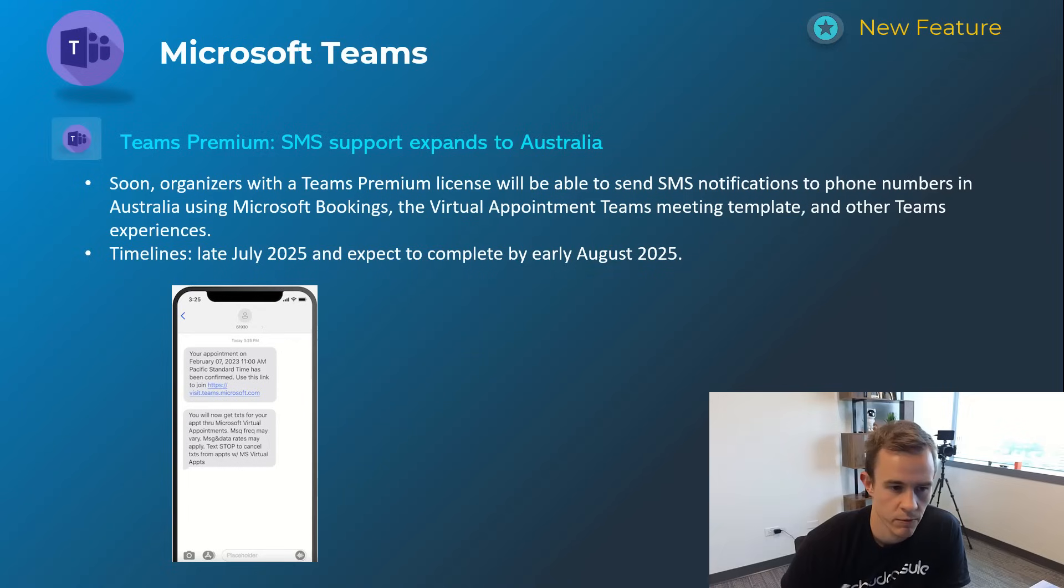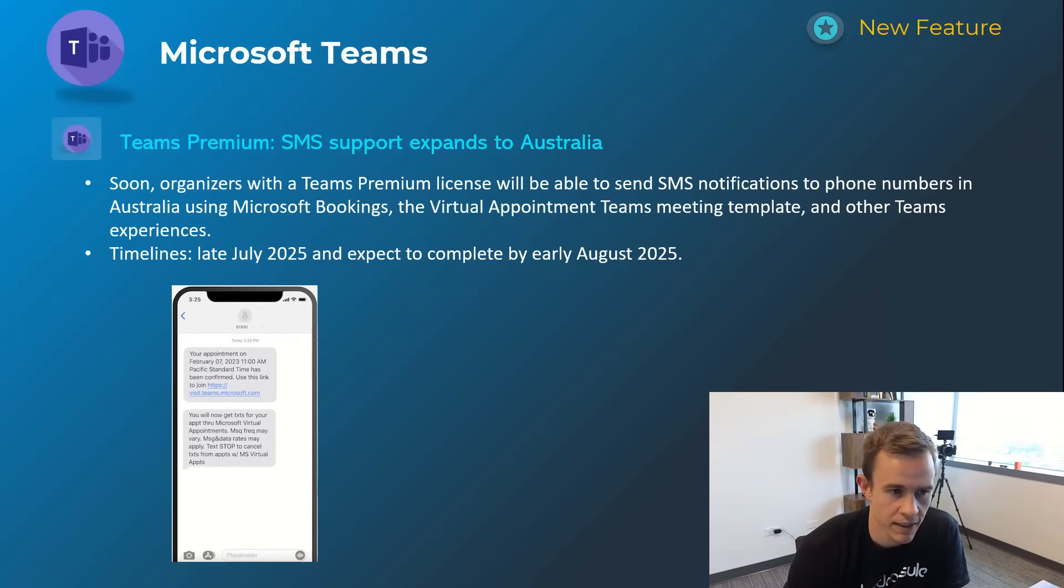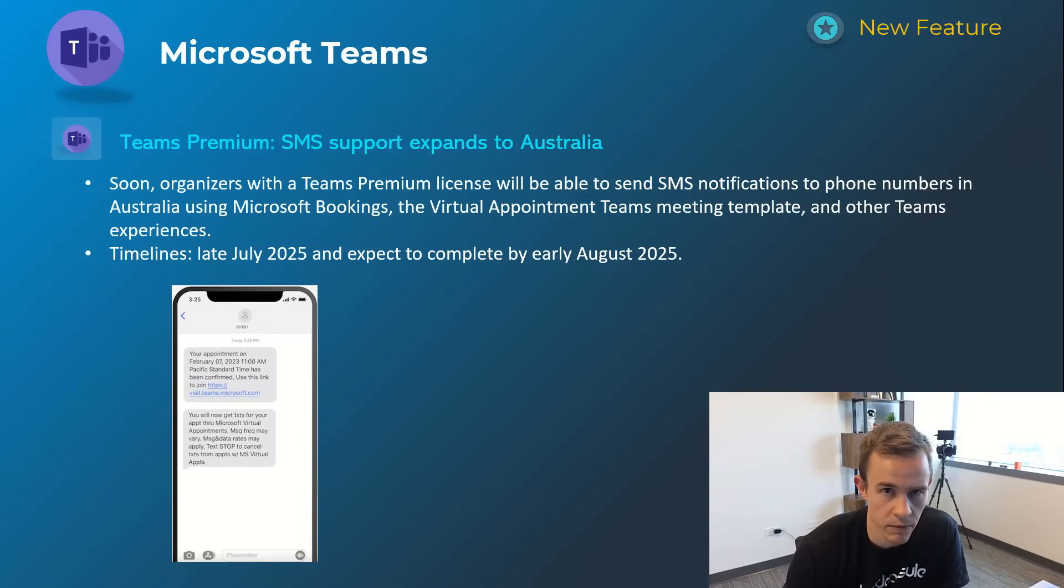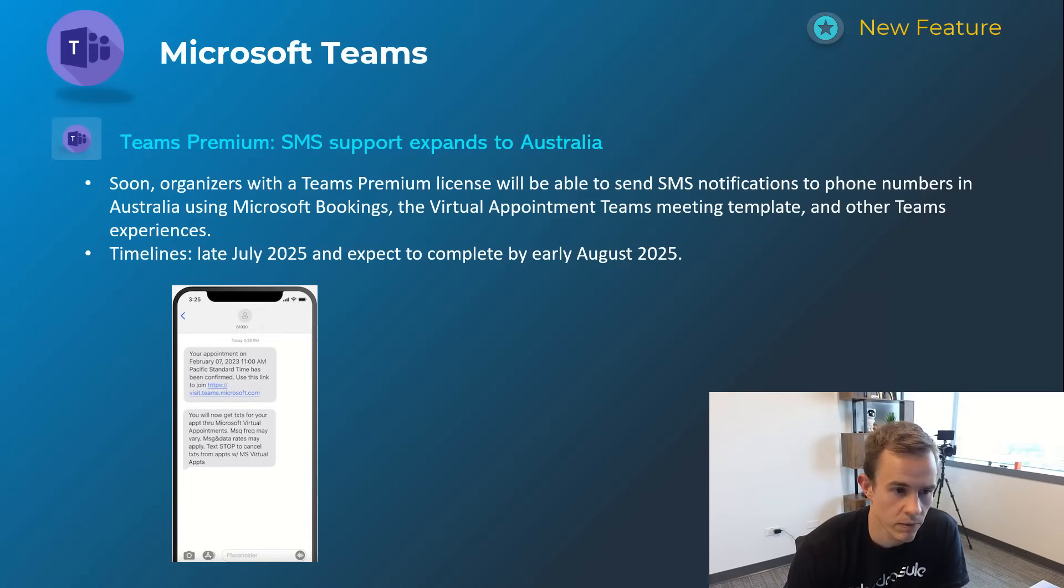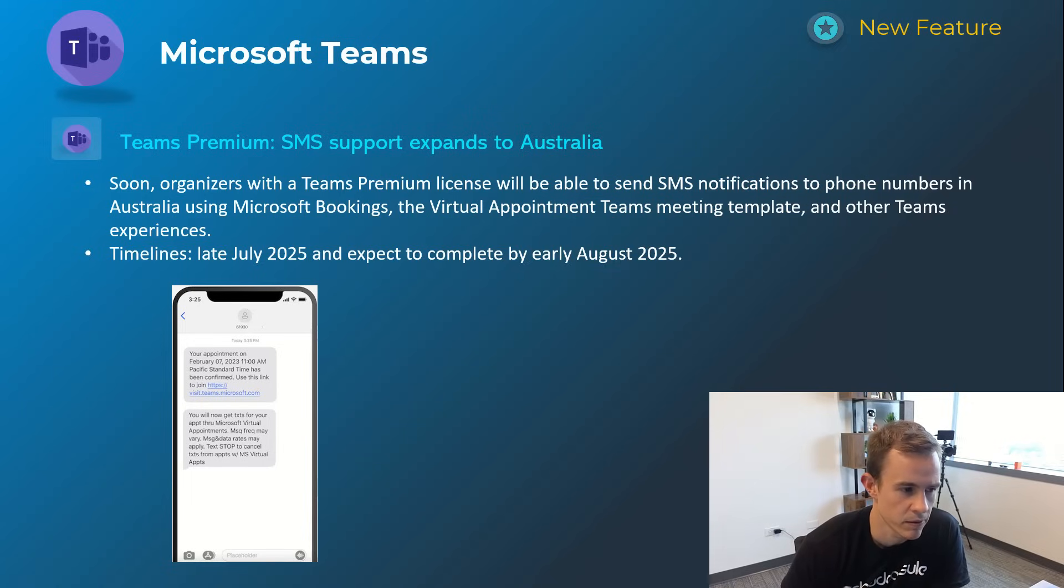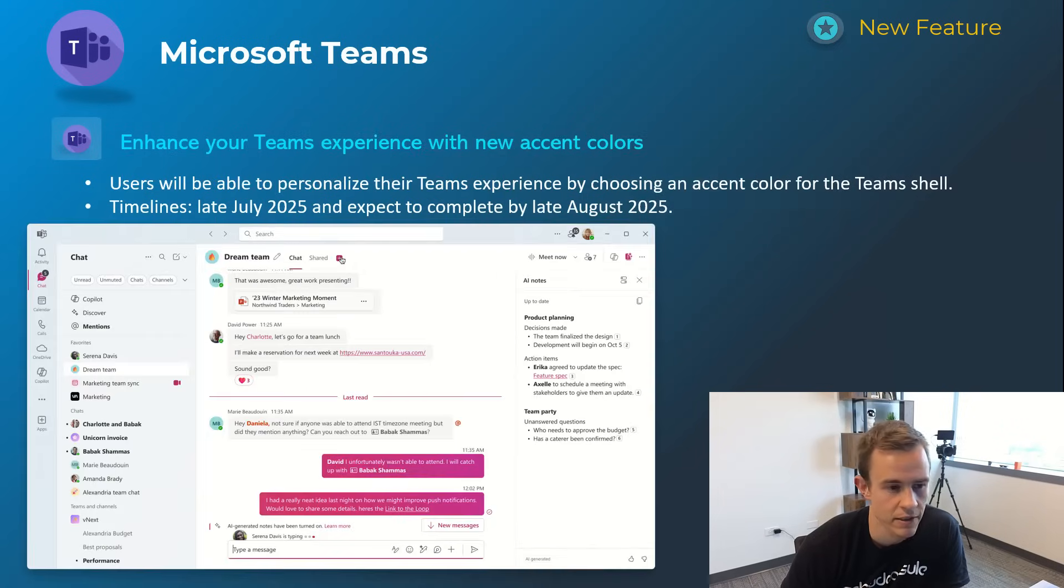This next one here is related to an existing feature with SMS support in Teams Premium just expanding that capability into the Australian market. Something as you can see in this screenshot here you can integrate with other apps like Microsoft Bookings or the virtual appointment in Teams and this allows you to also send out text messages as part of that experience to the end users. Timelines on this one is going to be late July and be complete by early August.